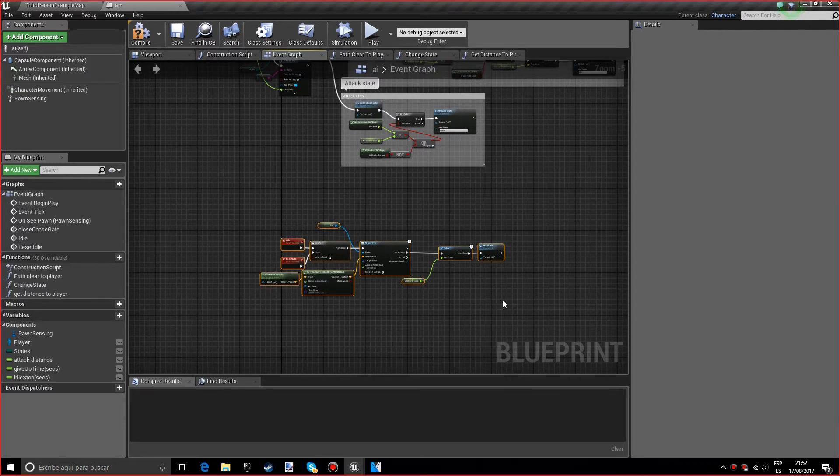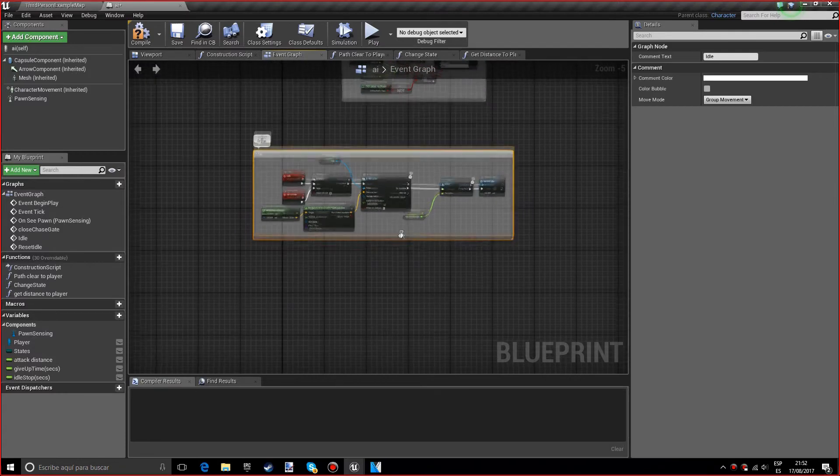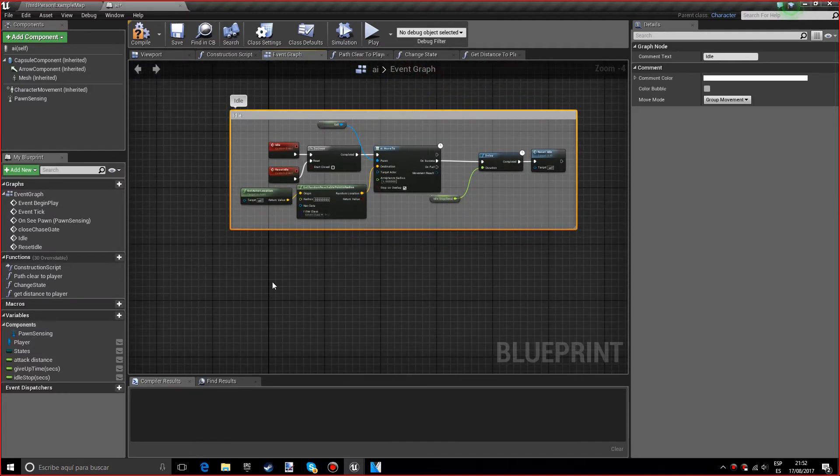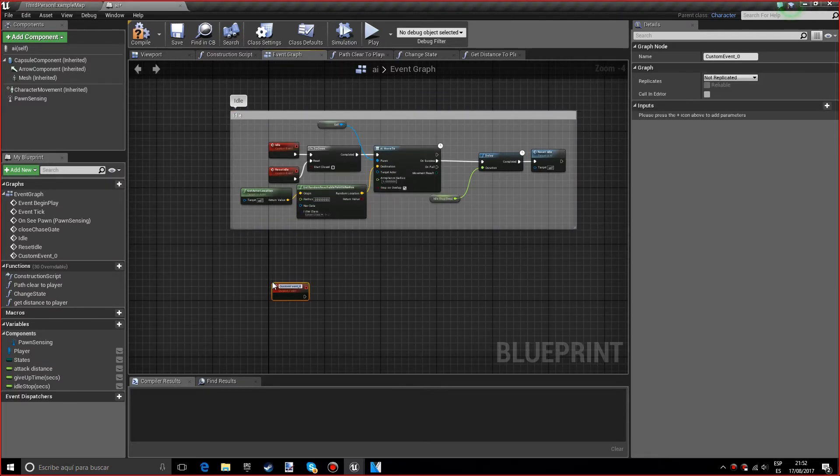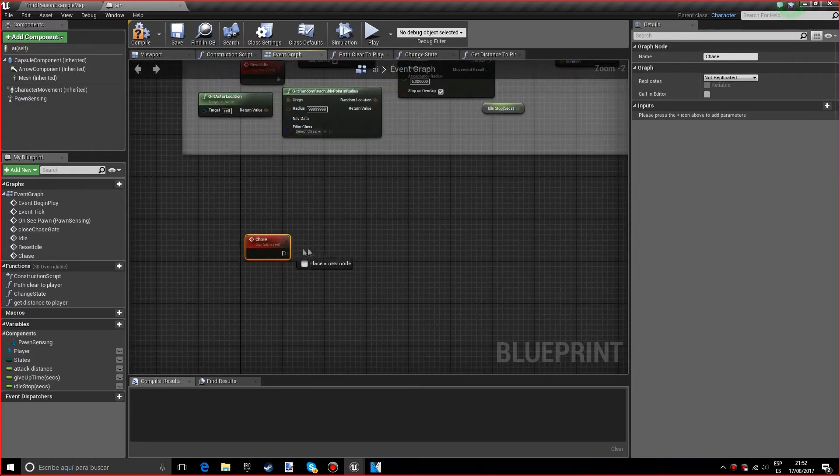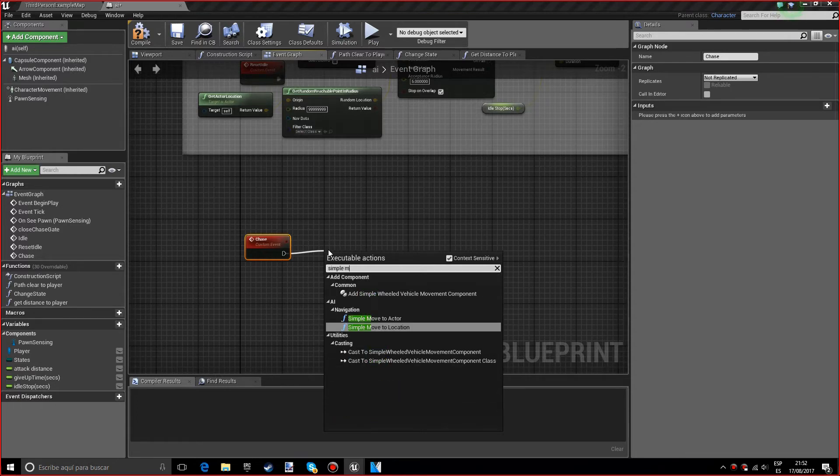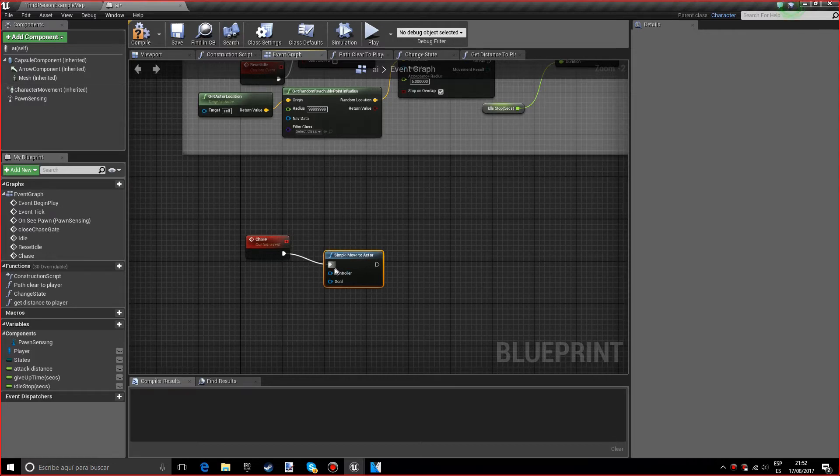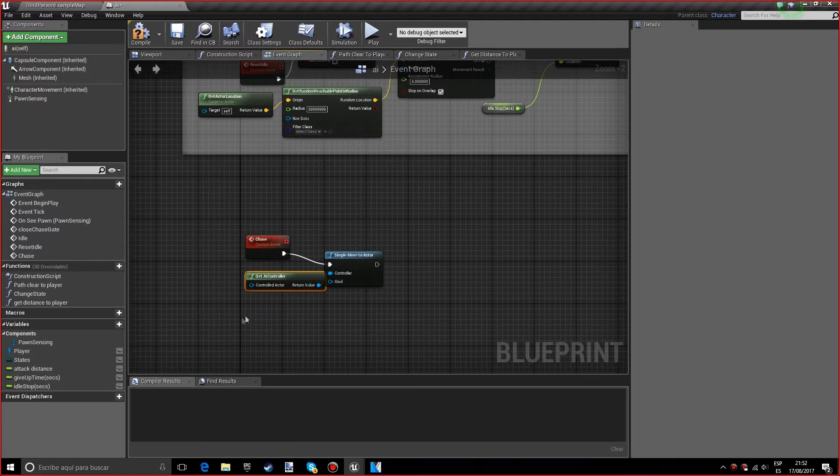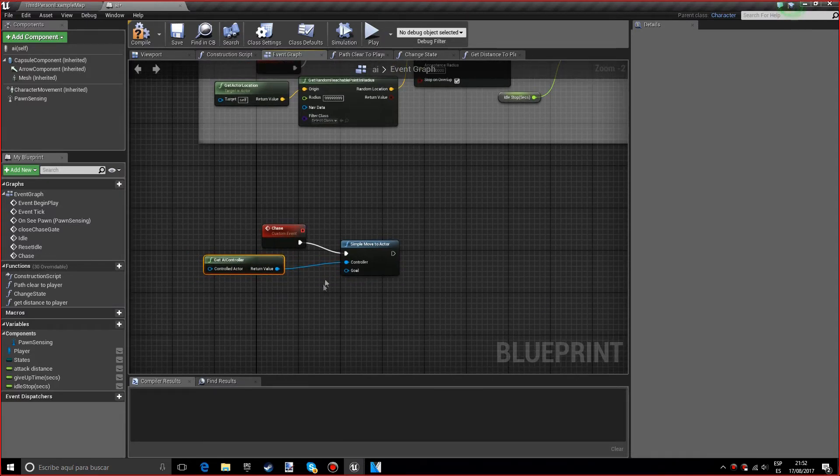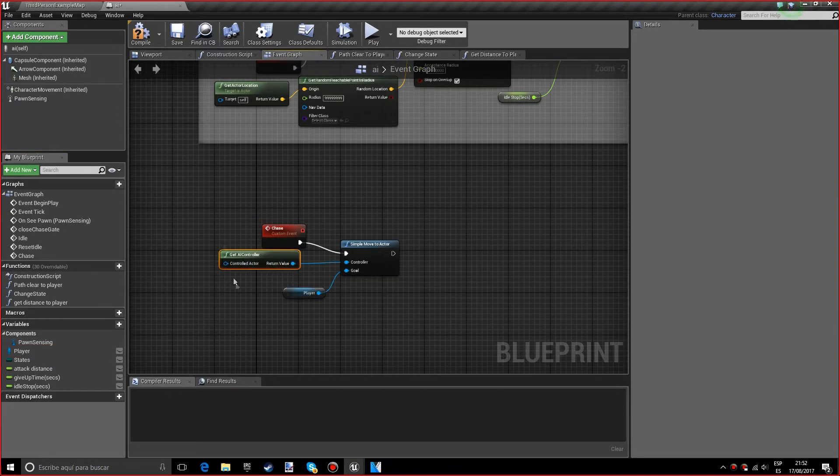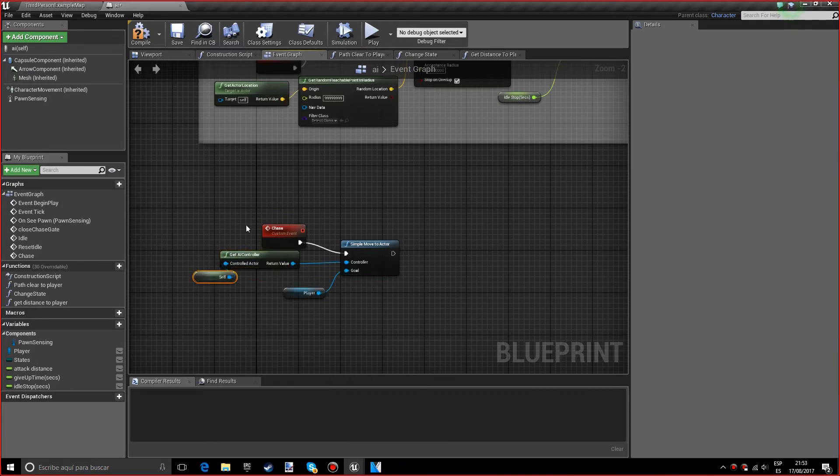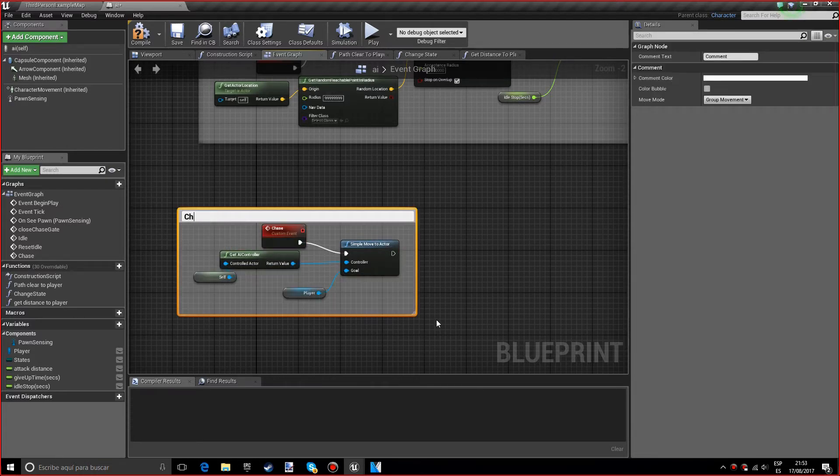I'm going to press C and write idle to comment it. Now we want to do the chase state, which is probably the most straightforward thing we've done so far. It's just a simple move to actor. The controller will be the AI controller, the goal will be the player reference, and for the controlled actor we want self.